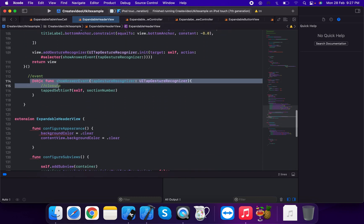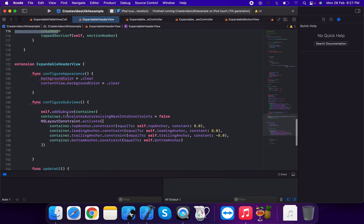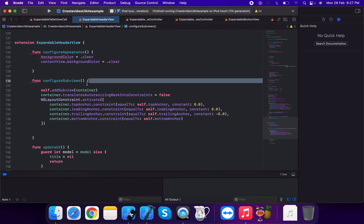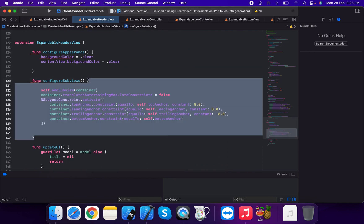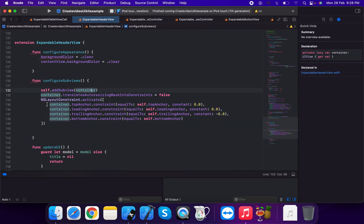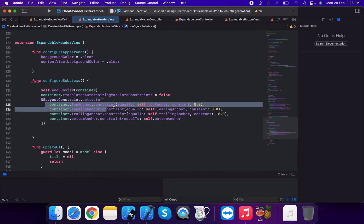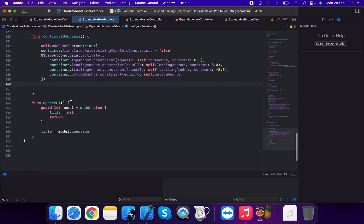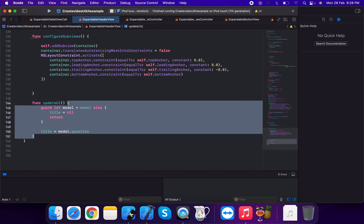In configure appearance, called from the initializer, we add the container view using add subview, and apply top, leading, trailing, and bottom constraints with zero constants. We also define an update method.